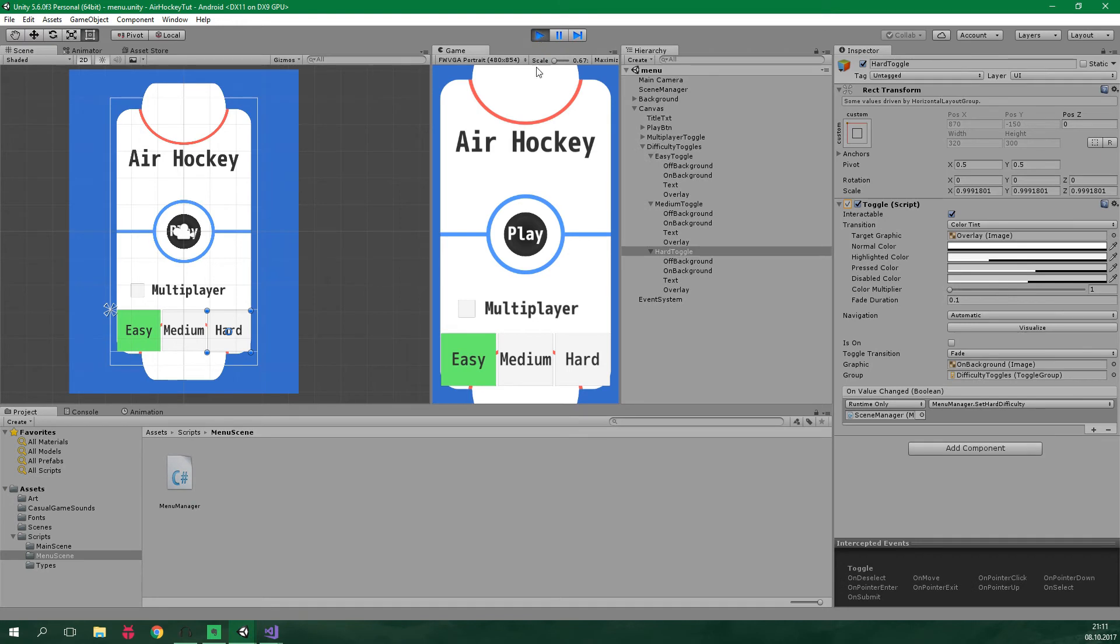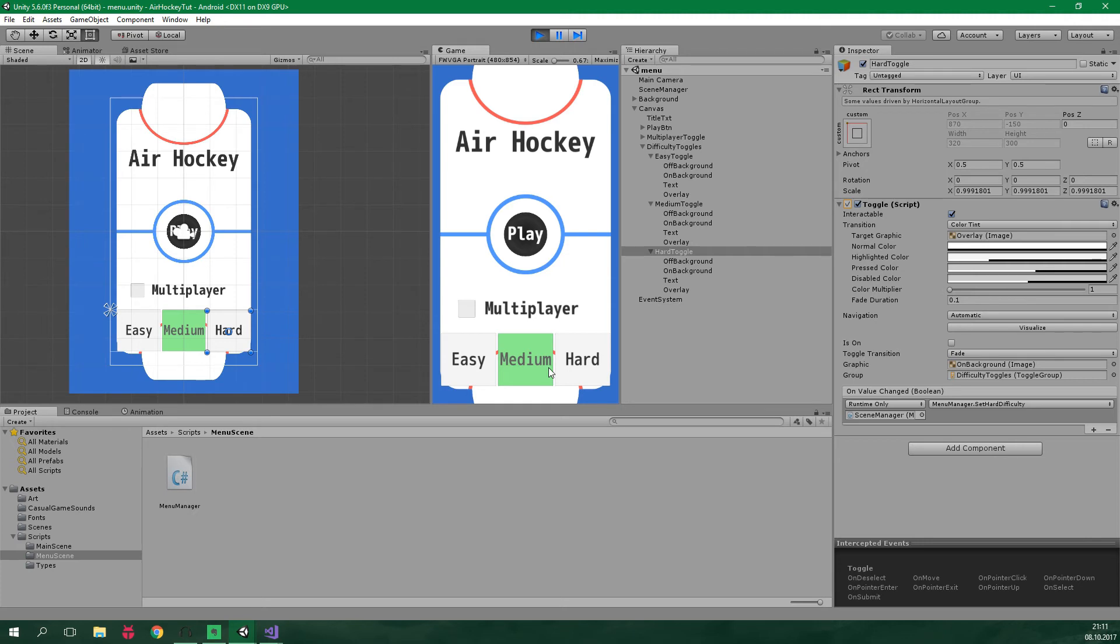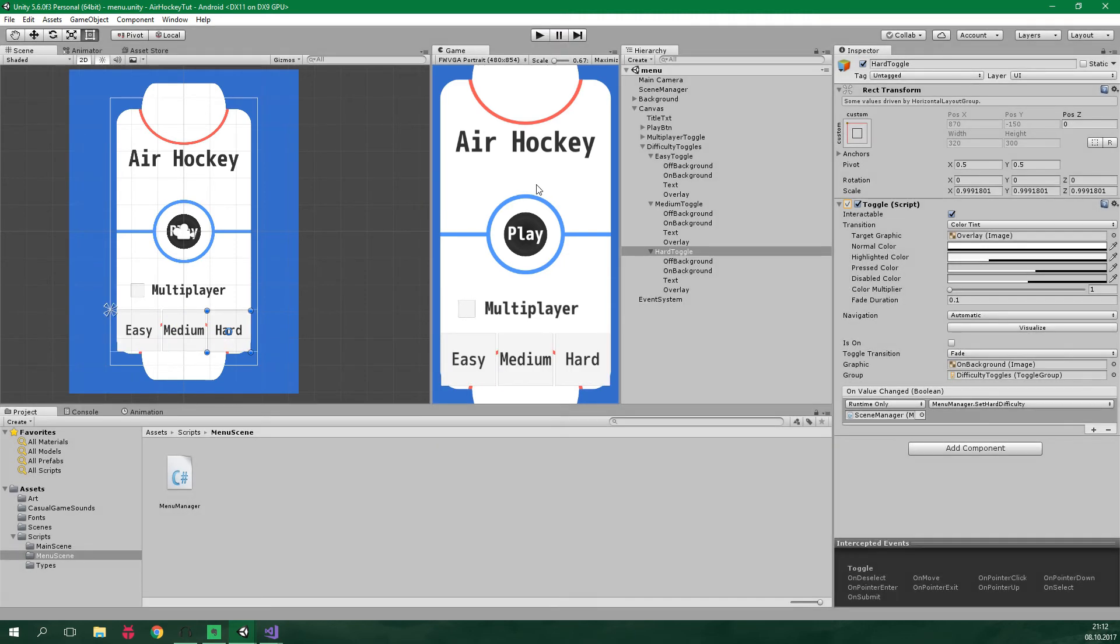So the easy difficulty is turned on by default. We can select the medium difficulty. And now let's turn the multiplayer on. And the difficulties are gonna disappear. When we turn it off, the difficulties are gonna reappear and the medium difficulty is still turned on. And this is absolutely cool.